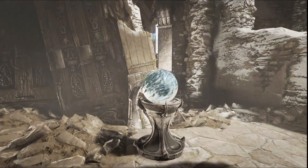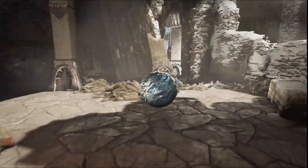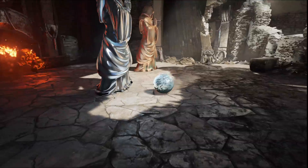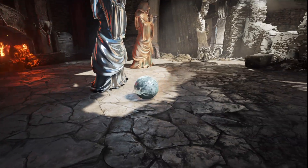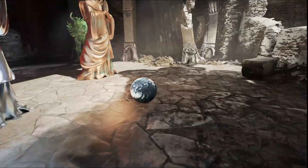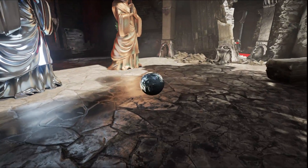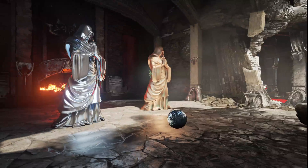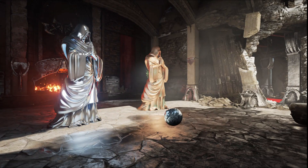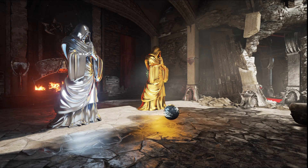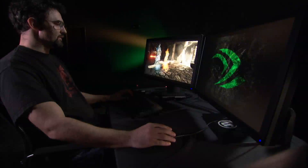Unreal Engine 4 uses a fully deferred renderer. One of the applications for this is deferred decals. This sphere drops wet decals on the ground, which change not only the diffuse and specular, but also the normals of the surface. This is all fully dynamic and real-time.